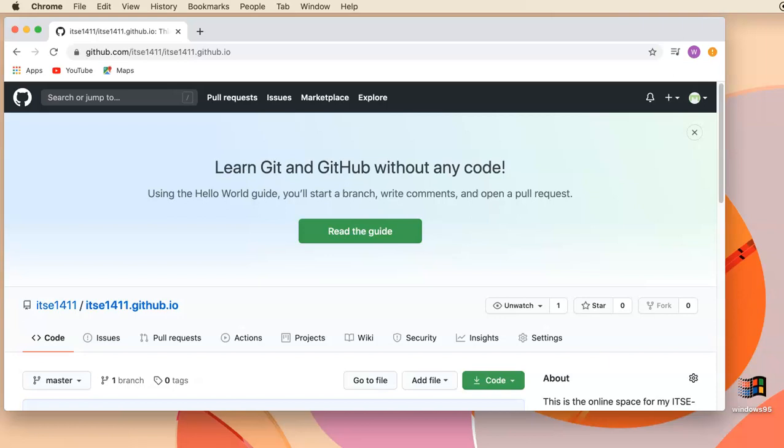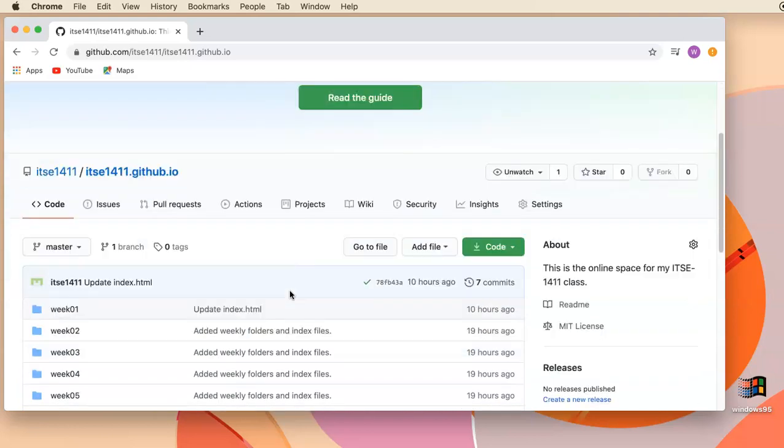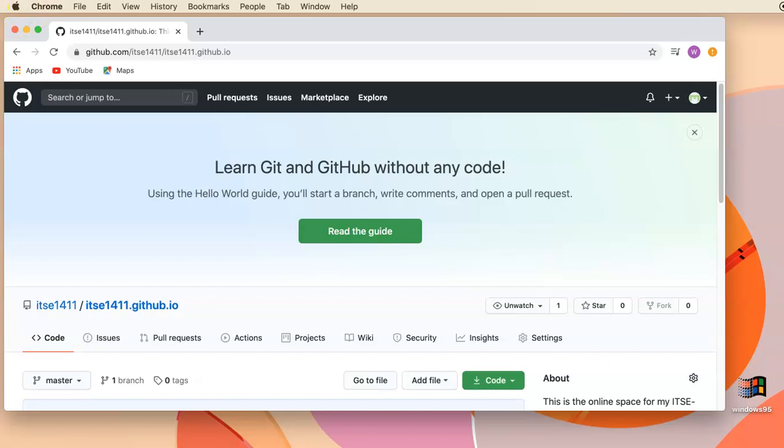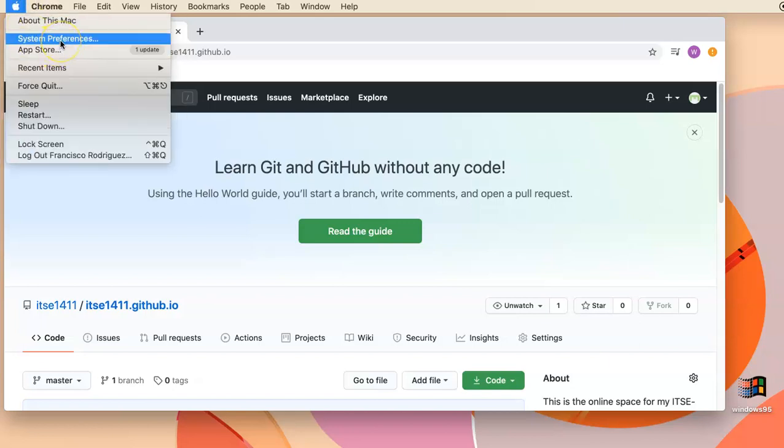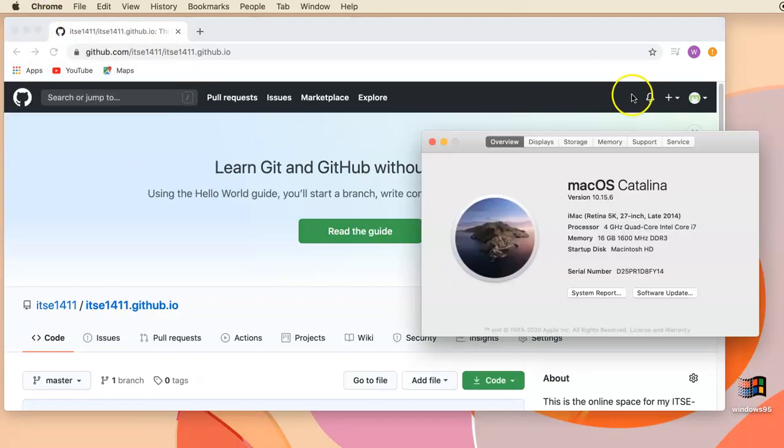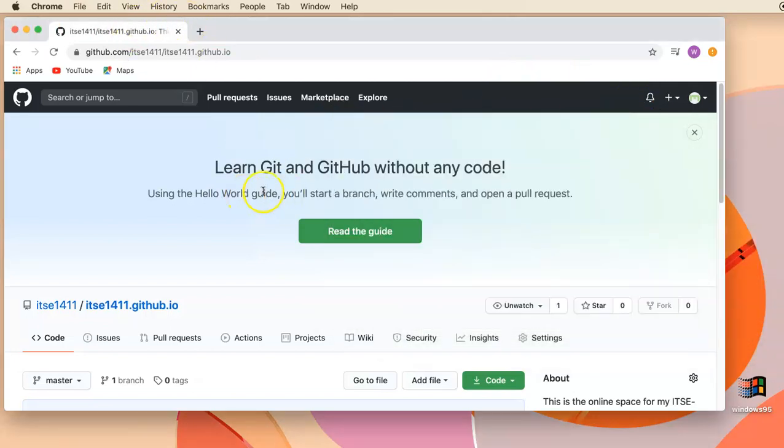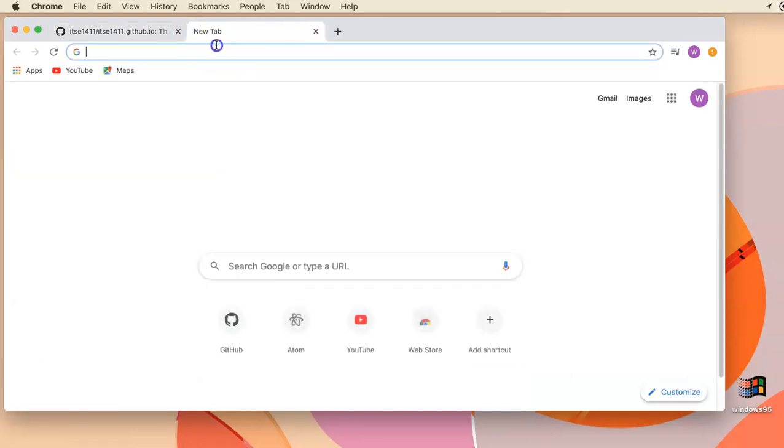Okay, this video may be a little bit out of order if you've been watching the 1411 playlist. I'm going to install Atom on a Mac system running Catalina, the latest version of macOS. I'm already signed in to my GitHub account, the one I'm using for this class, 1411 github.io. I'm going to open up a new tab.